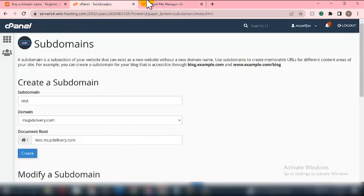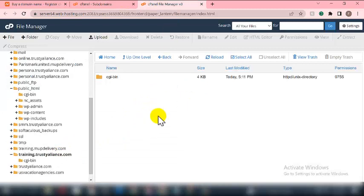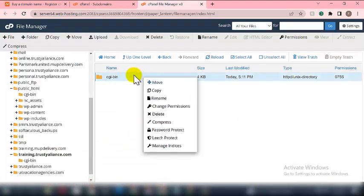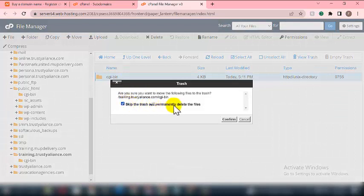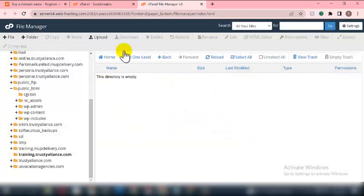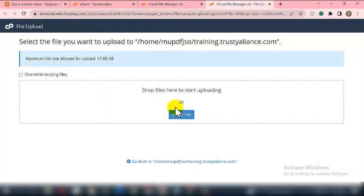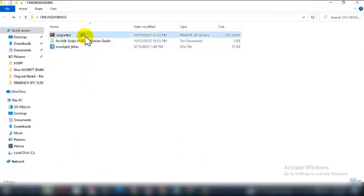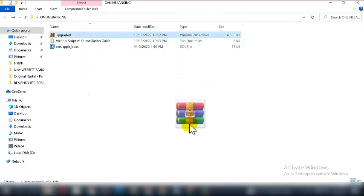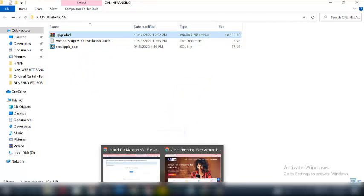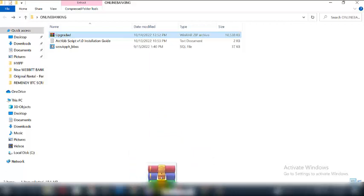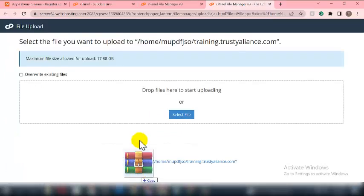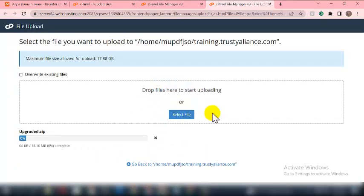Let's go back to our File Manager — this is where I'm going to upload the script. I'll right-click and delete the existing file, then click on Upload. I'll drag the file from my system to the cPanel and drop it here, then wait for the upload to complete.